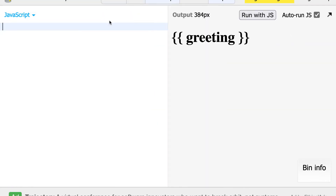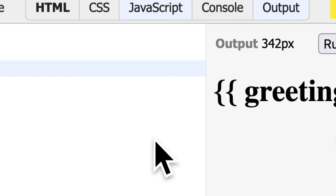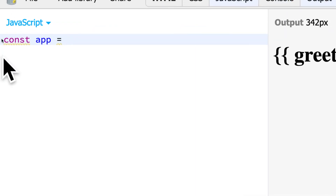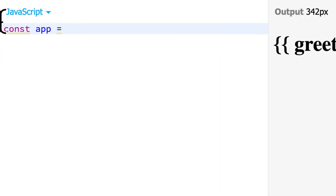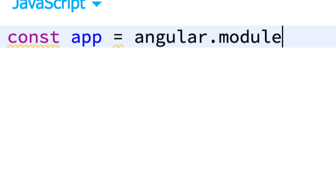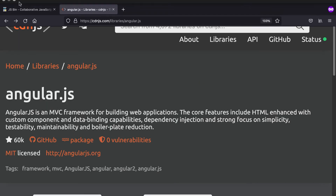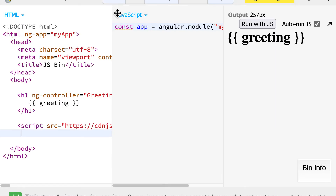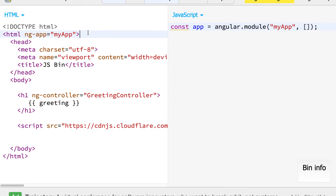This JavaScript allows us to write functionality we want included on our web page. First, we're going to grab our application. We'll make a constant called app — a constant is a way to store a piece of data that cannot be changed because we're using const. We're going to give this the value of angular.module, looking for the application we built called myApp, with an empty array of square brackets for any options. So this directly grabs the Angular app we called myApp.